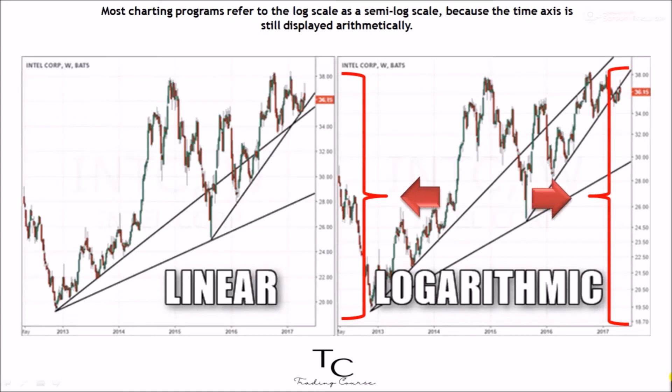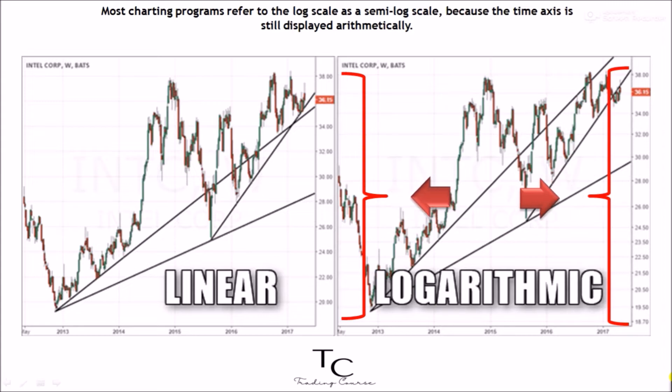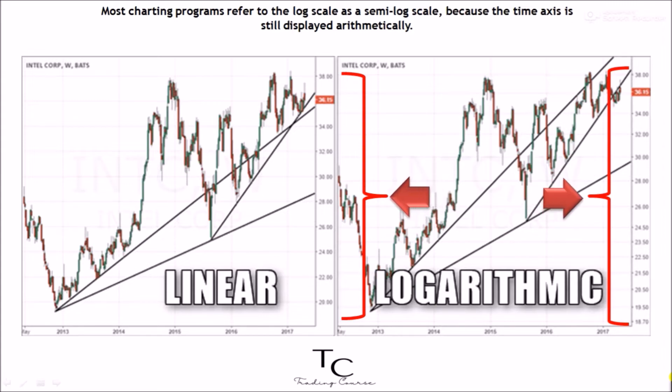Most charting programs refer to the log scale as a semi-log scale, because the time axis is still displayed arithmetically.